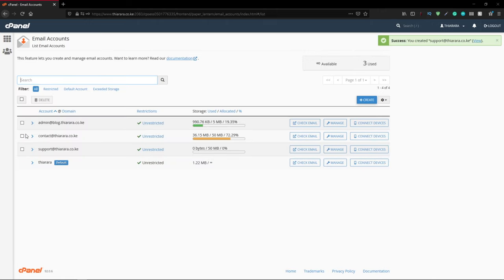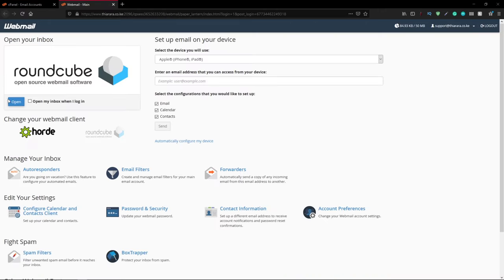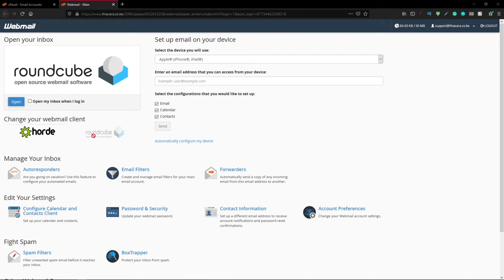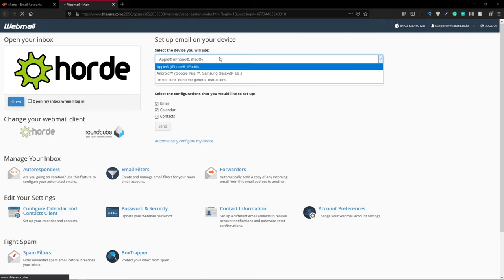I want to use Roundcube. We have these webmail clients - we have Horde and Roundcube. Let me use Horde. You can use either one you want, or you can select the device you want to use for this email.